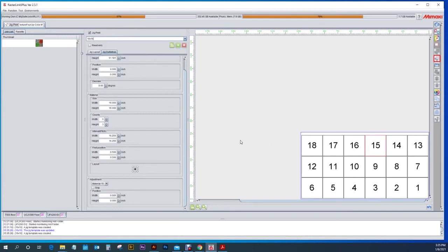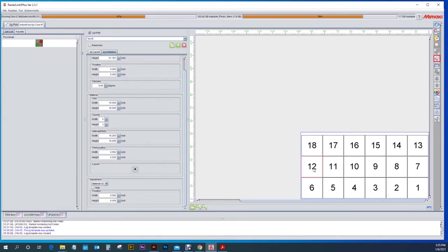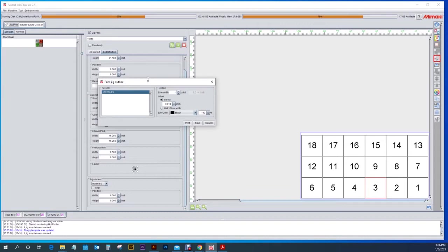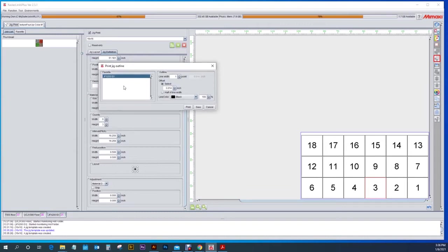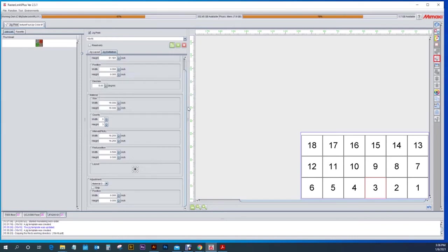That way if you're printing these pieces of material or the same size of materials over and over again you can put different pieces of artwork into the jig print that you have already made. Another great thing about this is this option up here which is print the jig outline. At this point the jig outline is going to come up and it will give you two different options. You can print this, if you push print it's going to make it a job in your RasterLink. I'll do that now so I can show you how it comes into RasterLink.